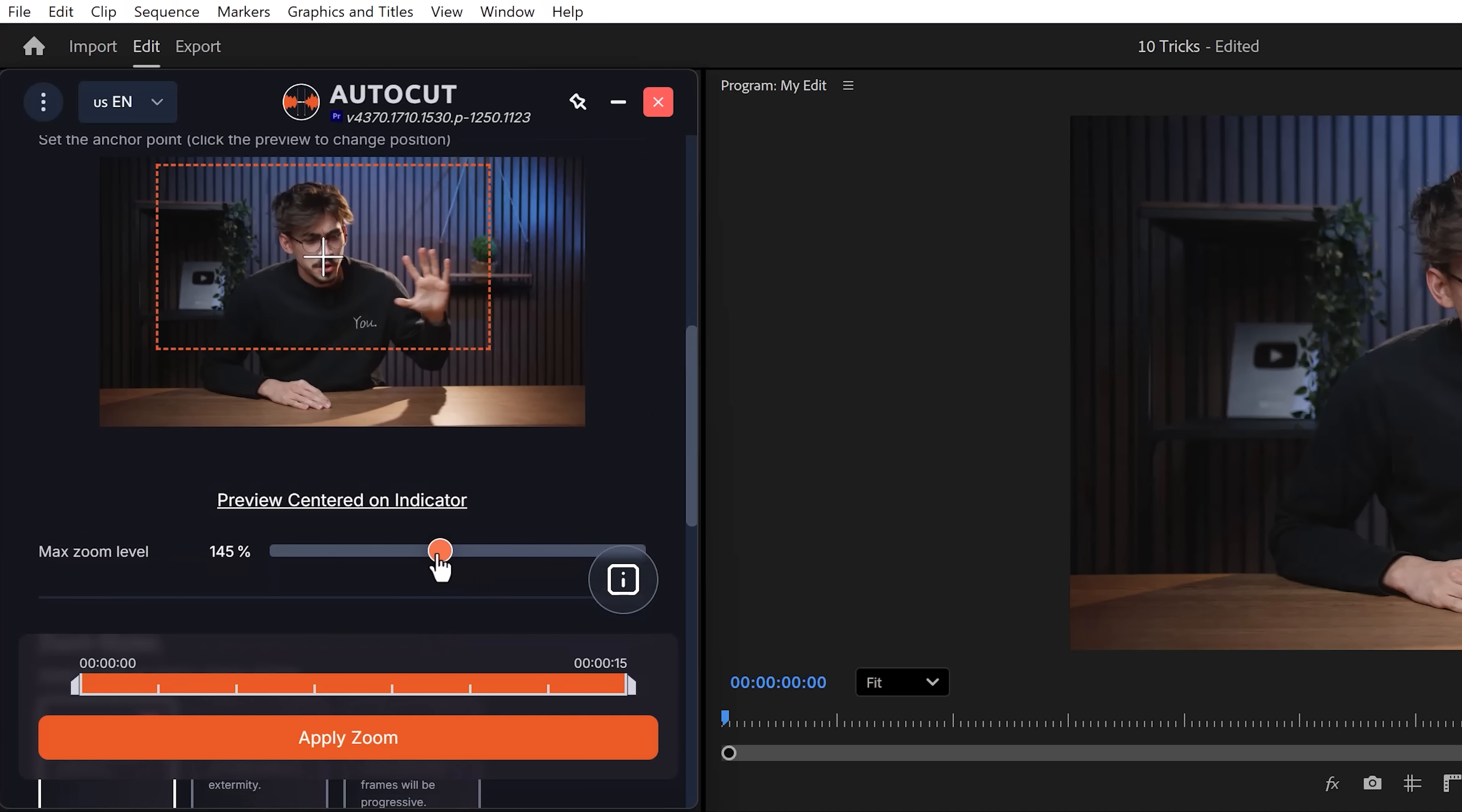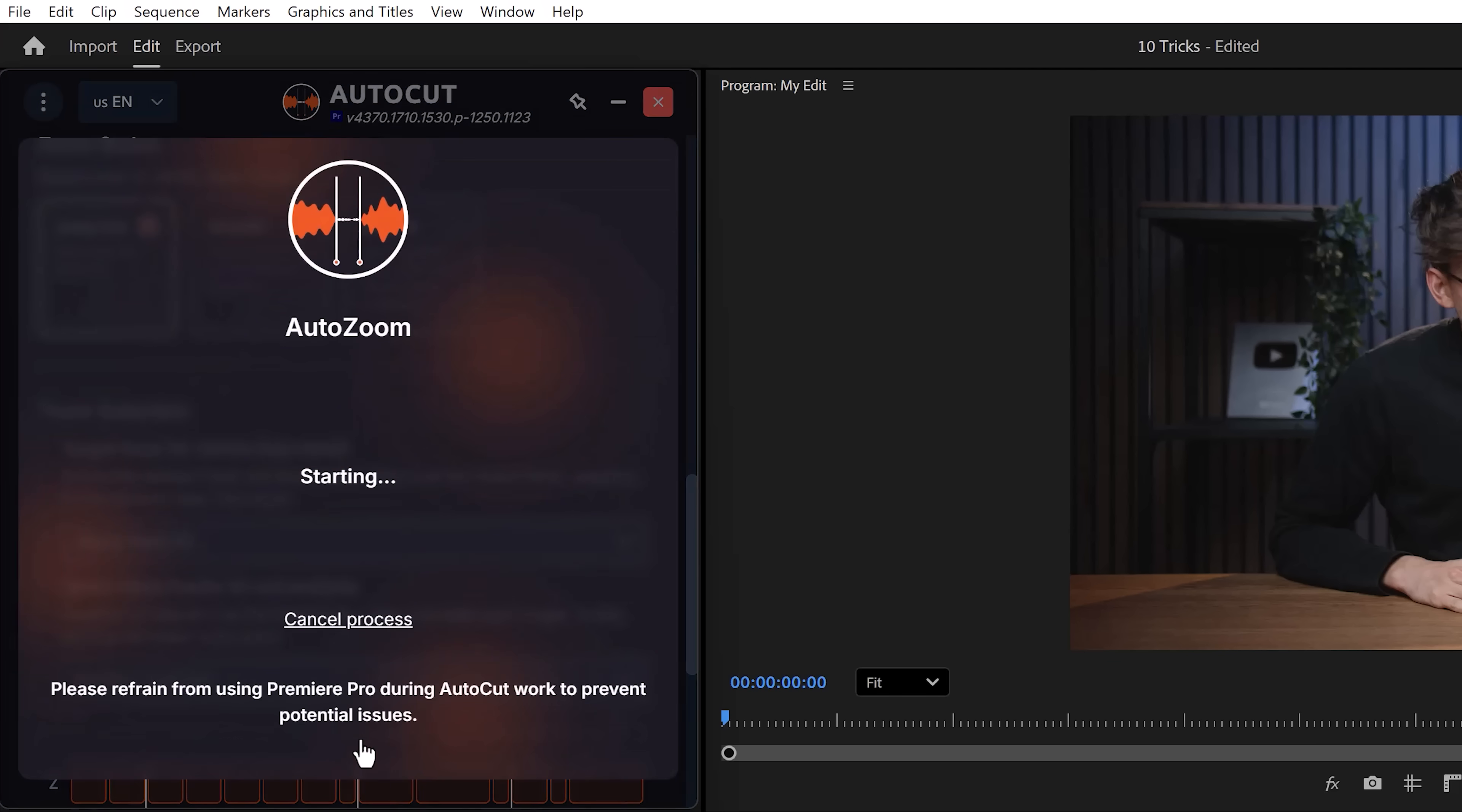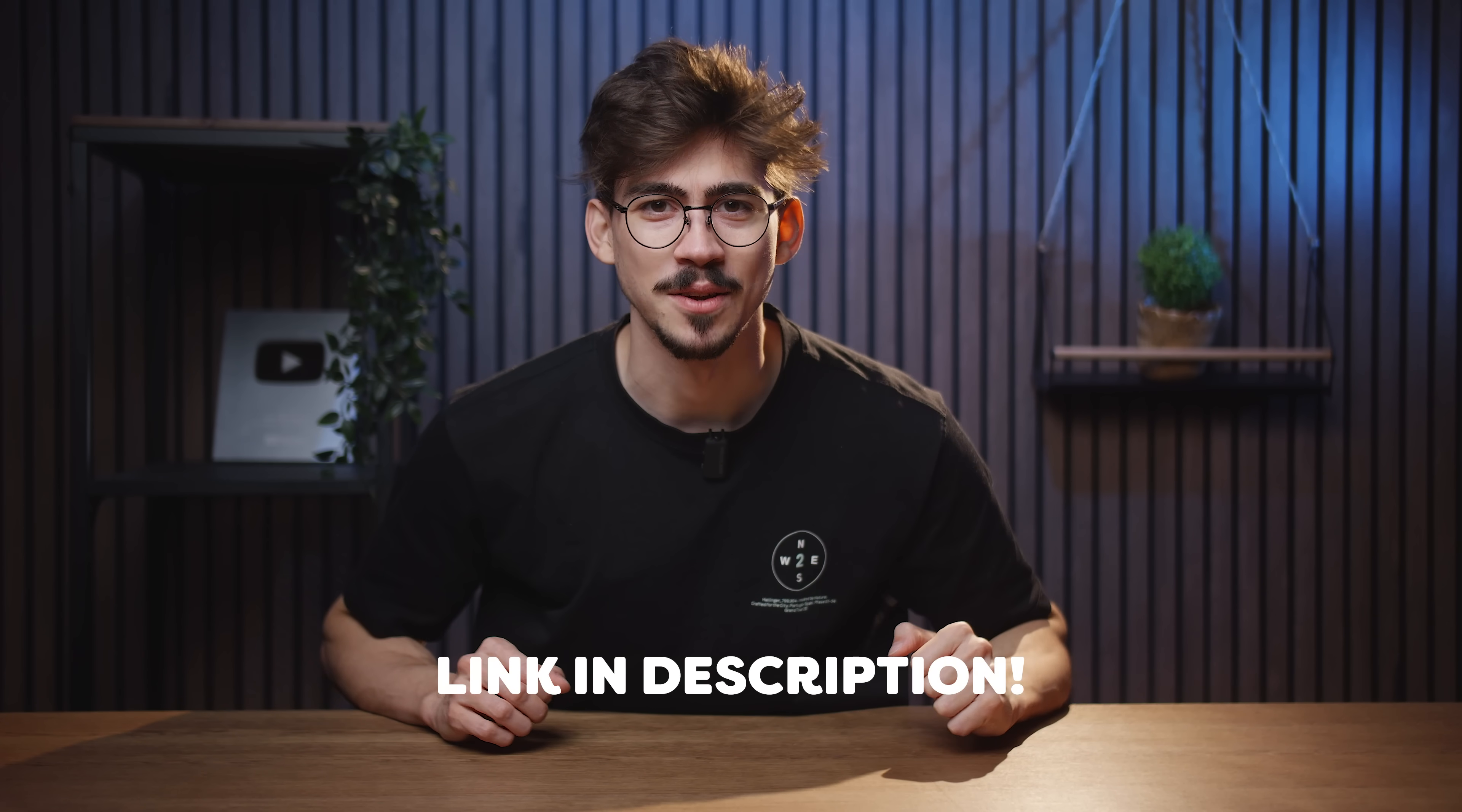With the slider below, you can zoom in more or less. Next, click on apply zoom and when it's done, your video will have zooms automatically, which makes it more engaging. Cool, right? Again, I'll leave a link down below if you want to check it out. Two weeks for free and thank you Auto Cut so much for sponsoring this video.